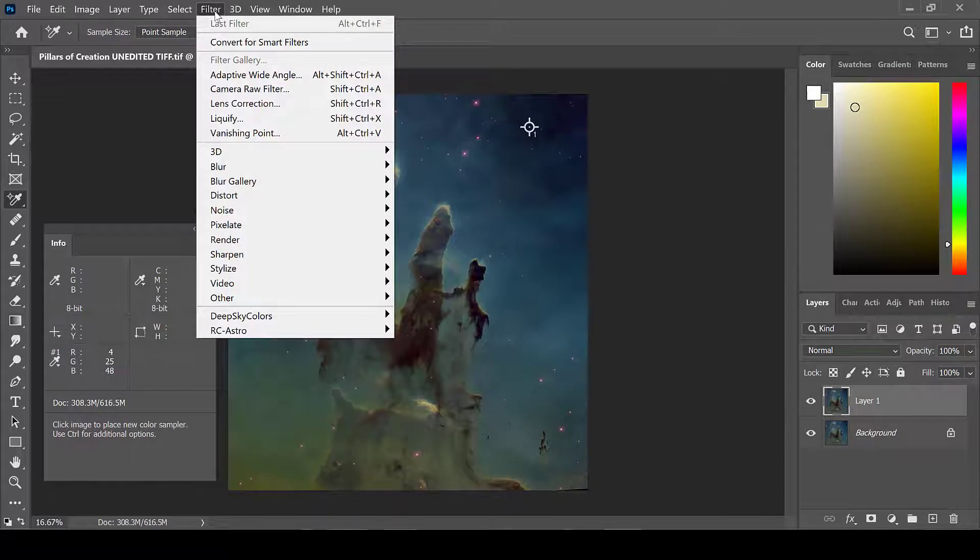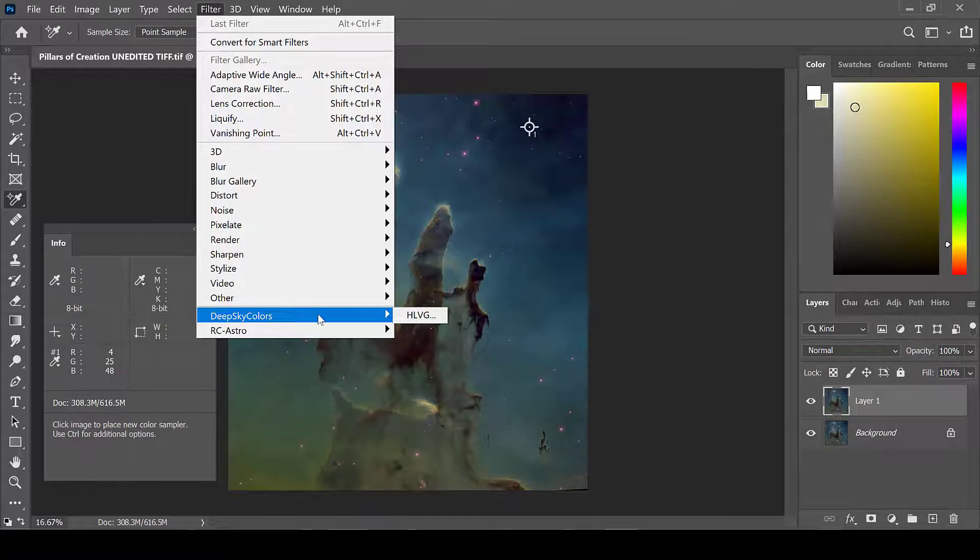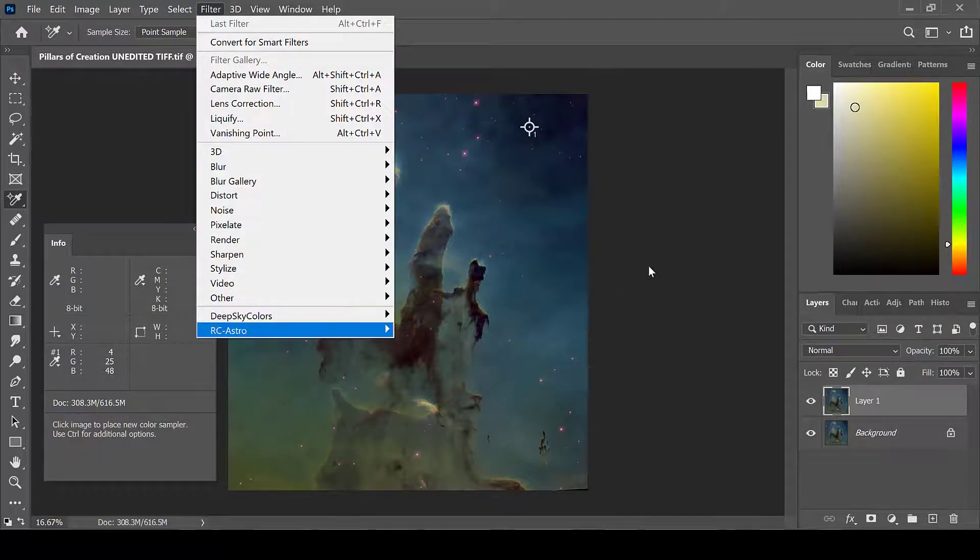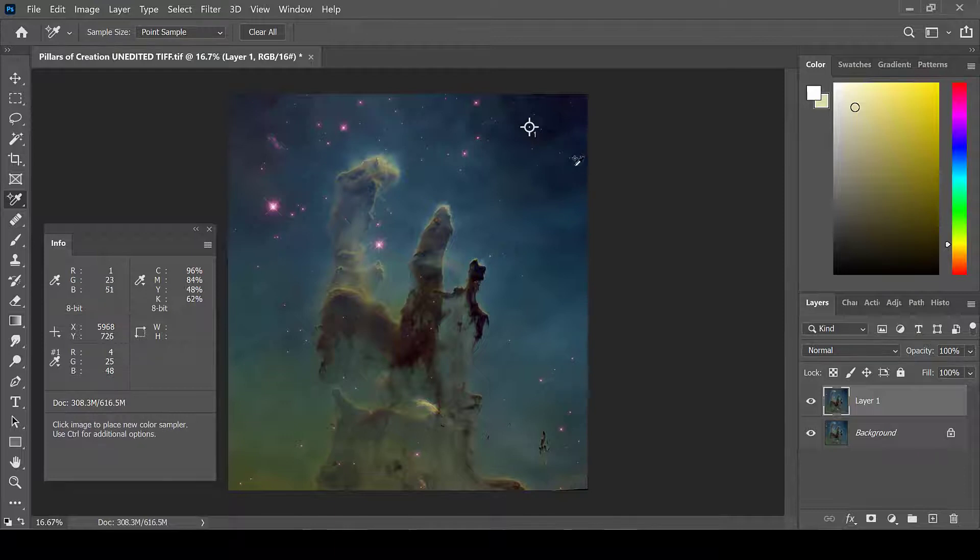The plugin will be under the Filter tab under Deep Sky Colors. Make sure that you have the black threshold point set, as well as a new layer created.